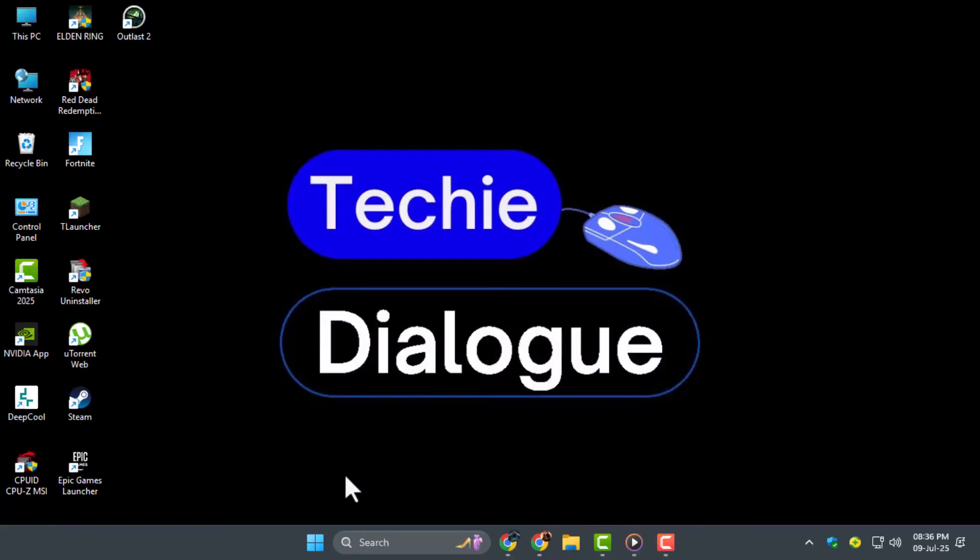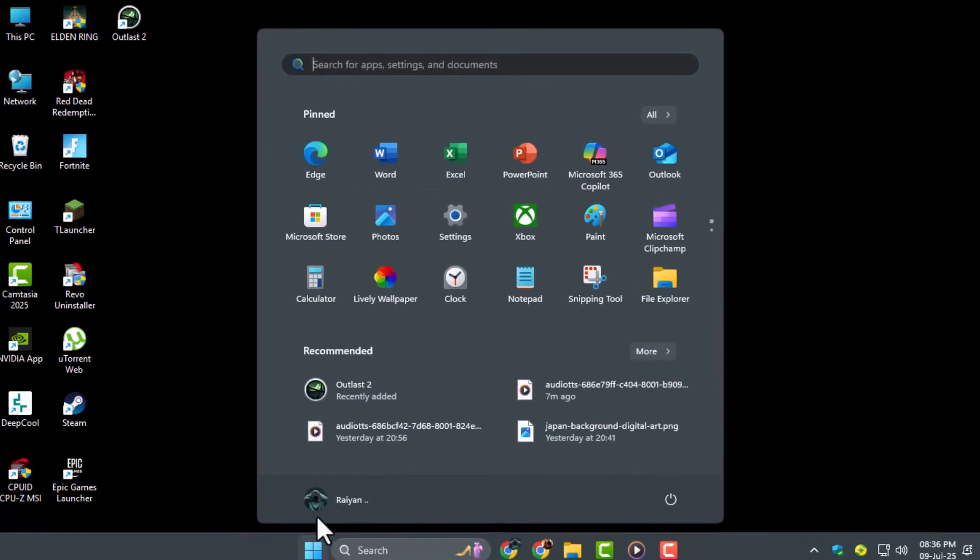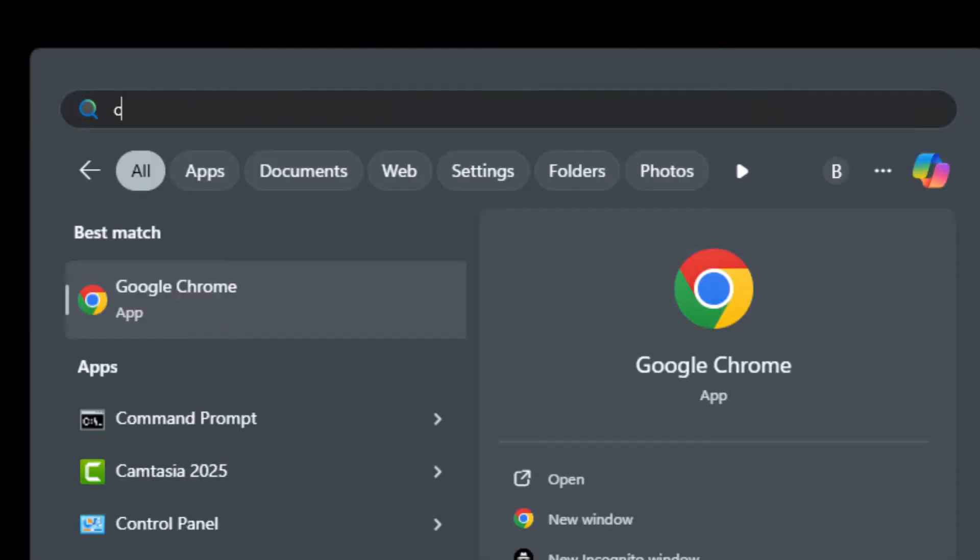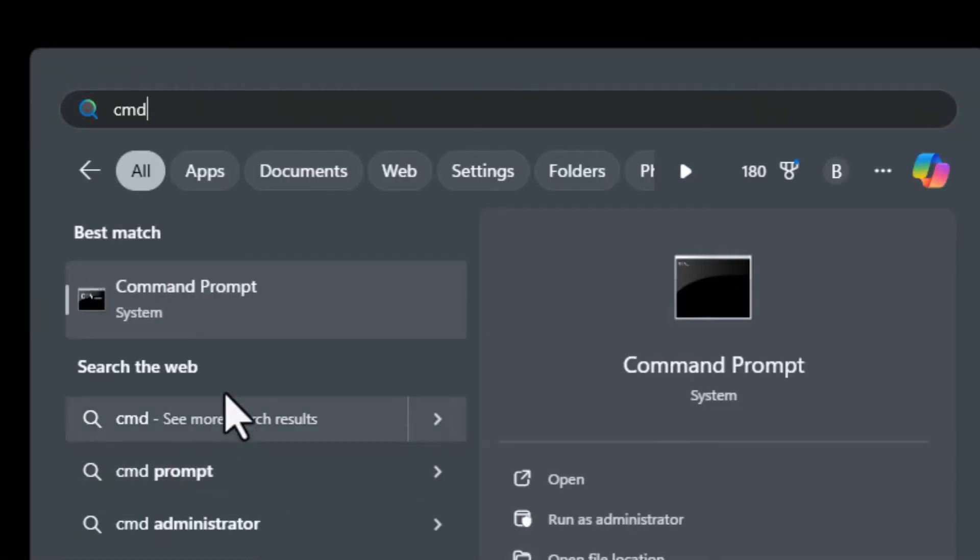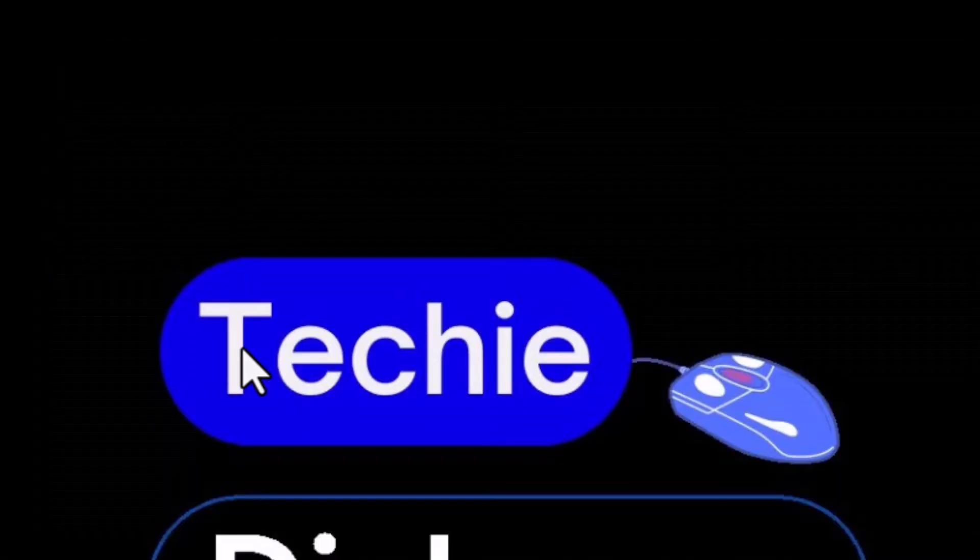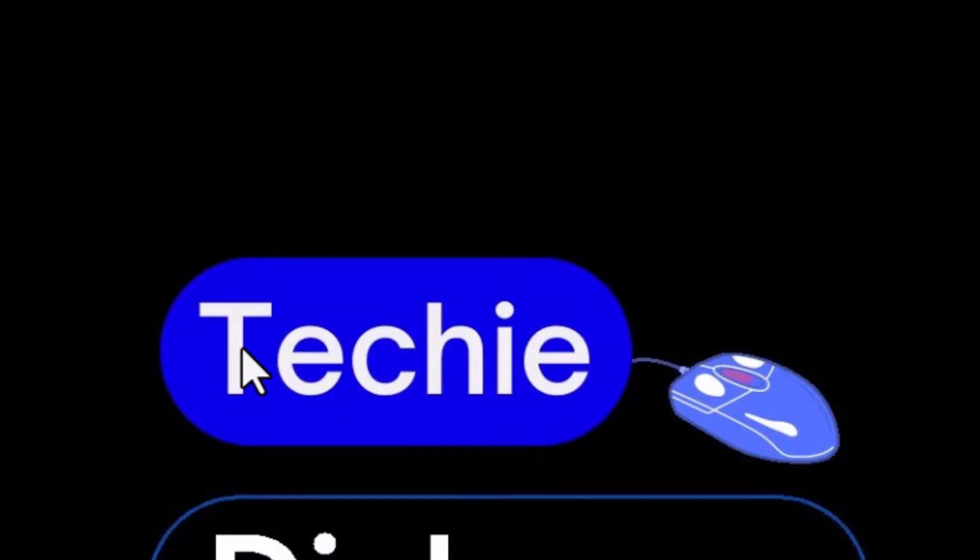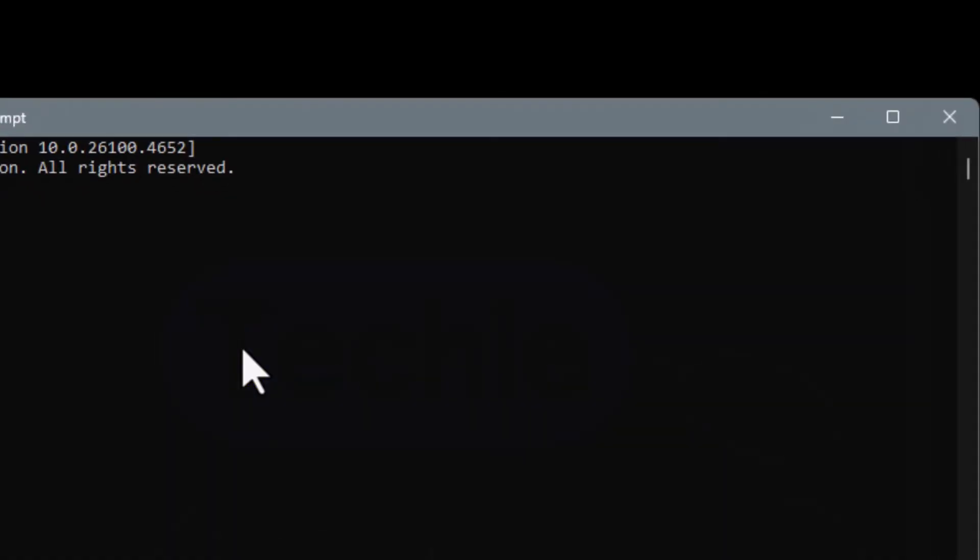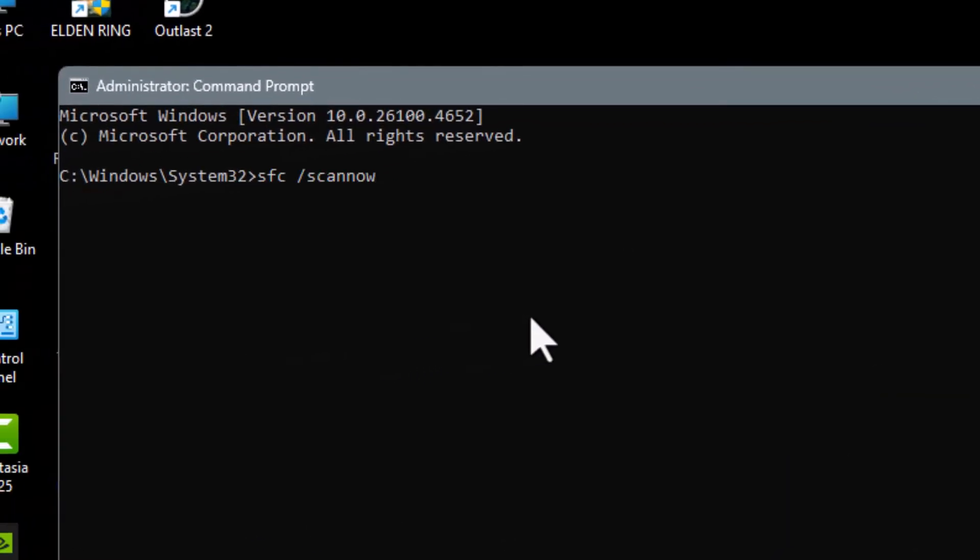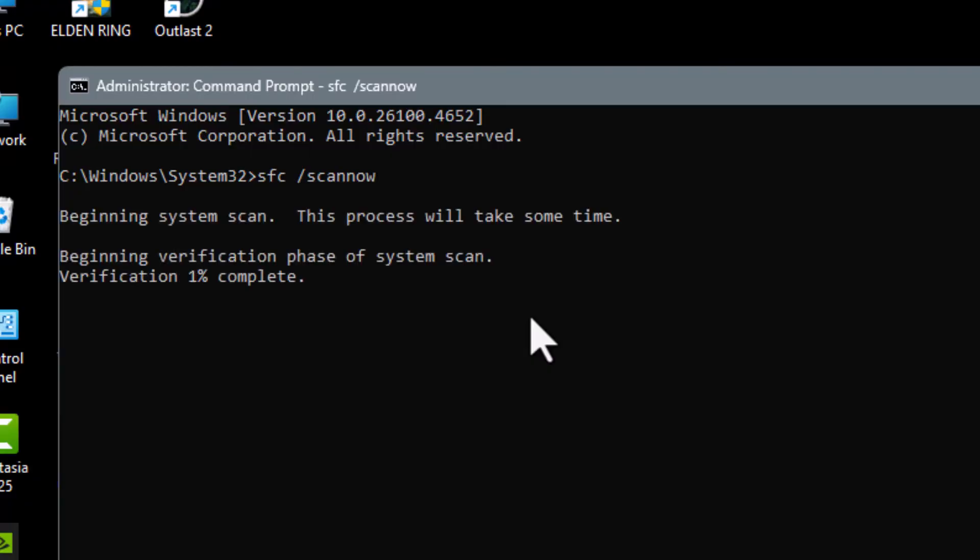Step 1: Repair Windows corrupted files. Click on the search icon and type CMD. Right-click on Command Prompt, then choose Run as Administrator. Click Yes to allow permission, then type SFC /ScanNow and hit Enter. This will scan and fix damaged system files. Once the process finishes, restart your computer.